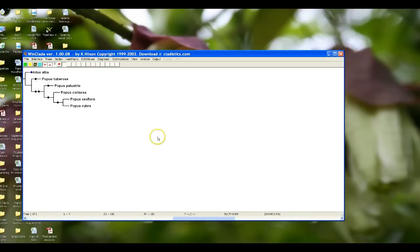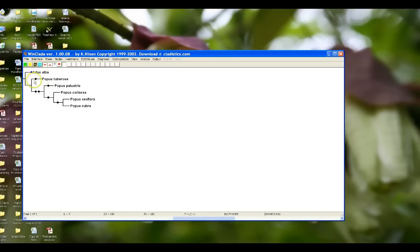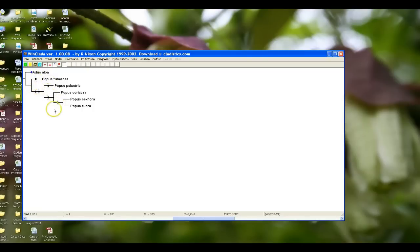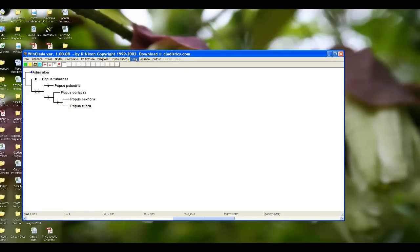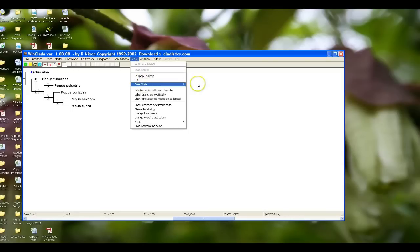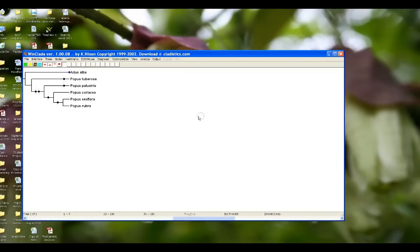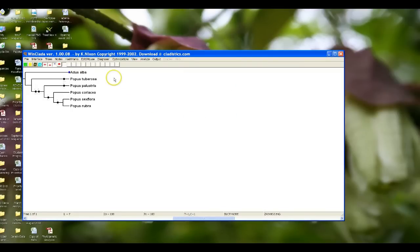There's our tree. What's really cool is that it is actually defaulting to show the character numbers on top and the character state transitions, and it's even using the same font we used last time. So the computer program can be pretty smart. If it doesn't do this for you when you analyze your data, all you have to do is use the same steps we used before with the morphological matrix to get it to do this.